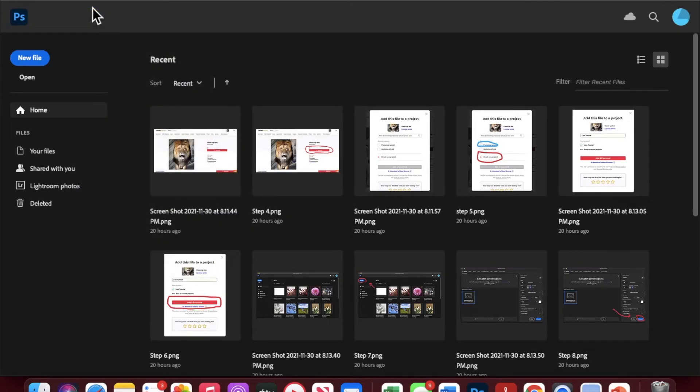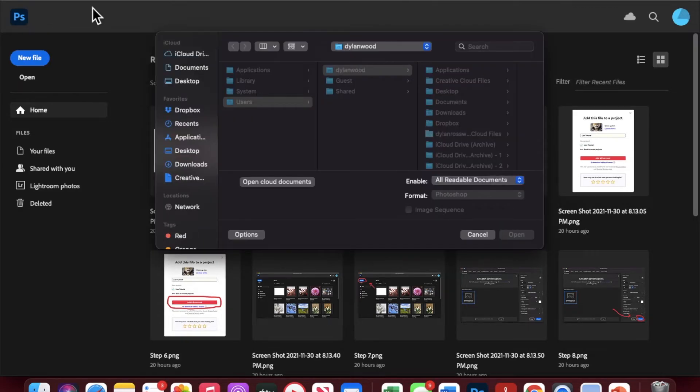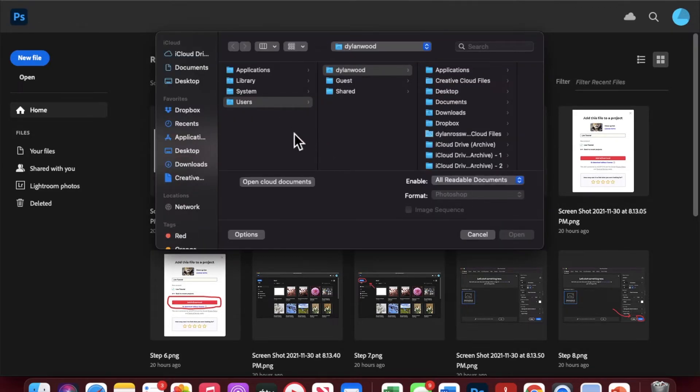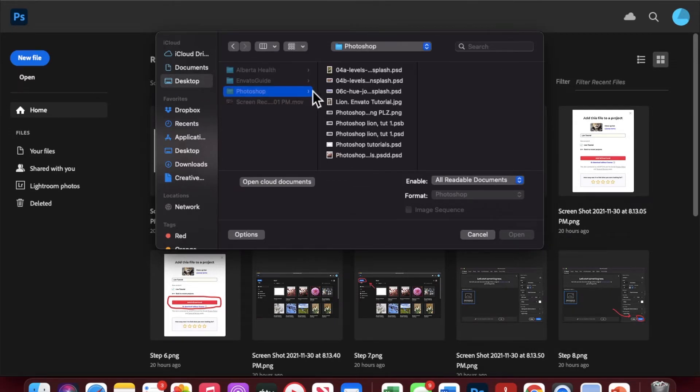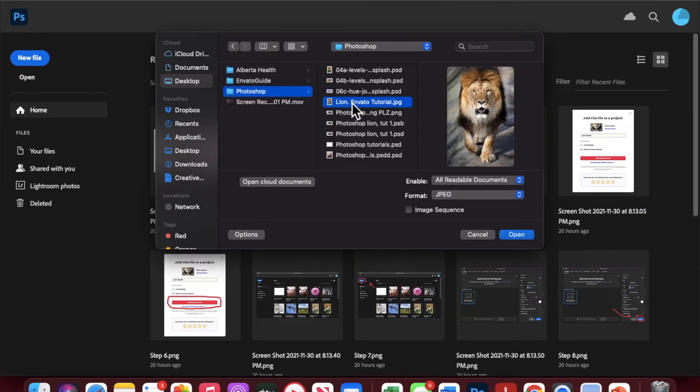I'll open and simply find the image that you saved to your computer. Mine is in desktop, Photoshop, and it is this image here.